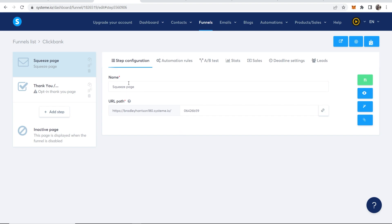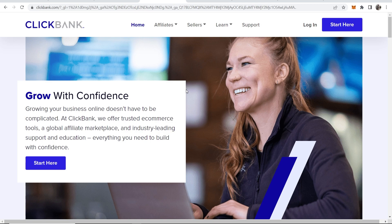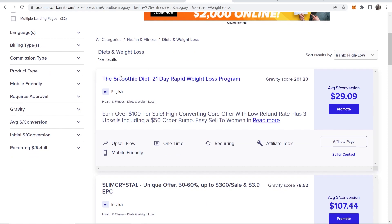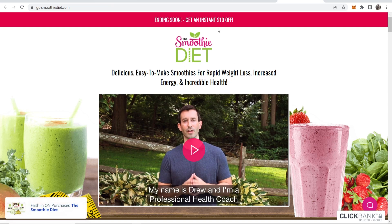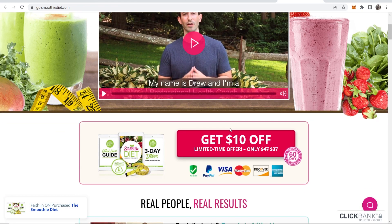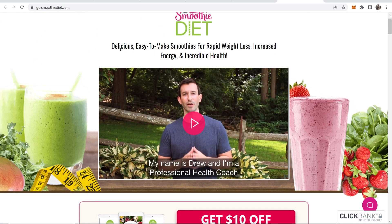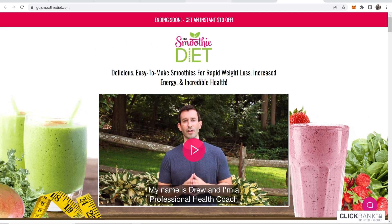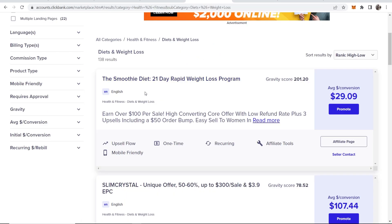Now before we customize the page, I want to introduce the Clickbank offer I'm going to base my funnel around. You can choose your own product, but for this example I'm going to promote the Smoothie Diet, which is a 21-day rapid weight loss program. The product is $37 and people get easy-to-make smoothies that are good for weight loss. If someone buys after clicking my link I would earn $29 in commission.